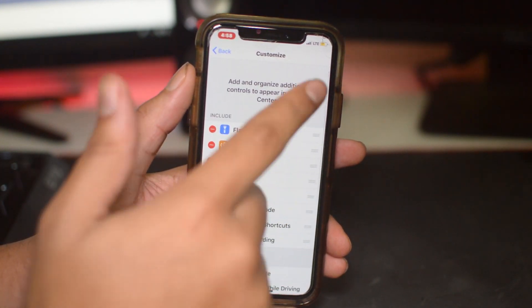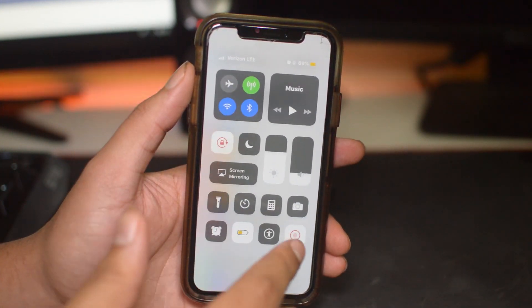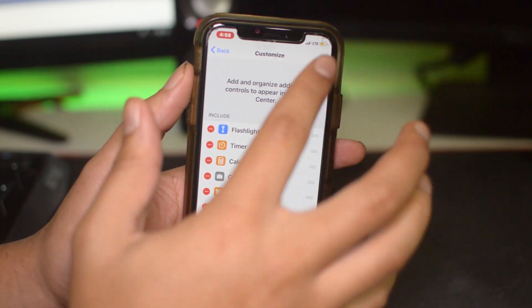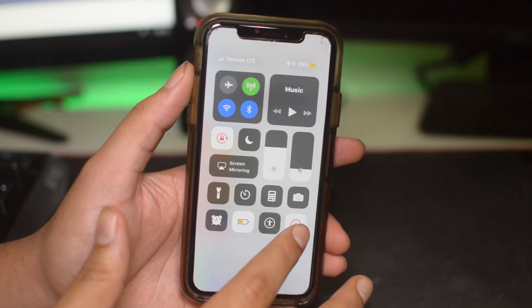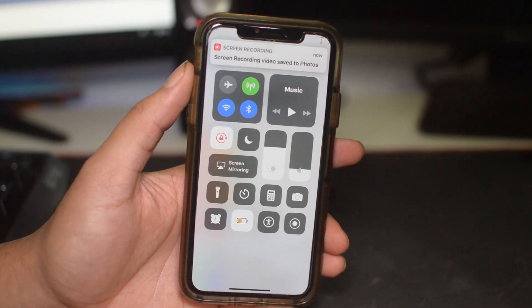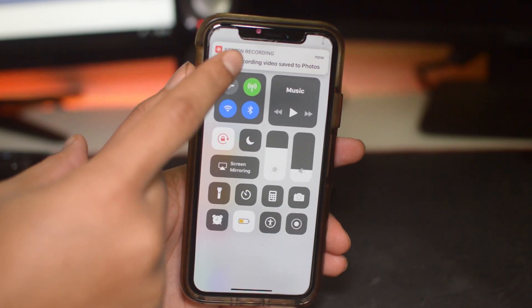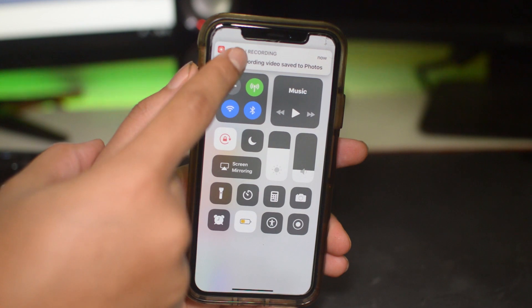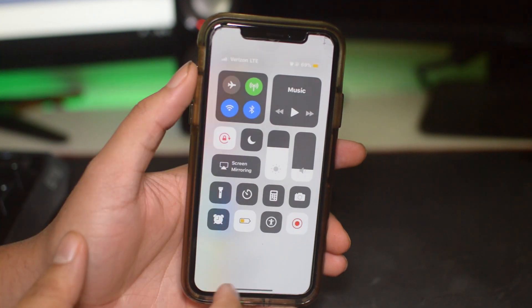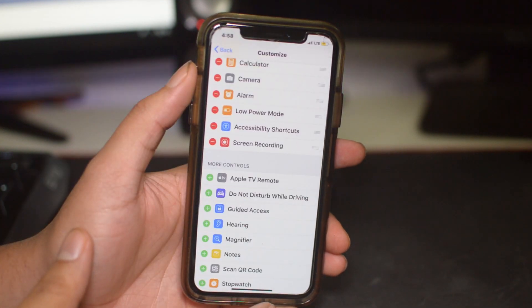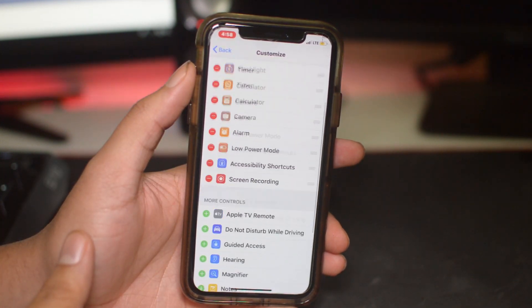You can record for however long you want. When you're done, swipe down and stop it by clicking it again, and it will say 'Screen recording video saved to Photos.' Just go ahead and click that.